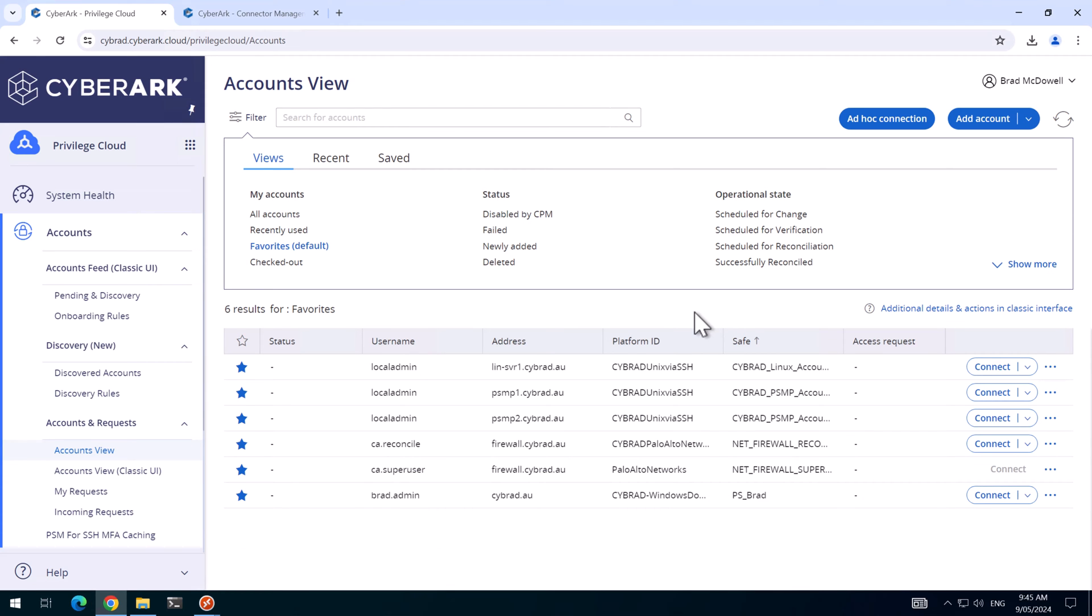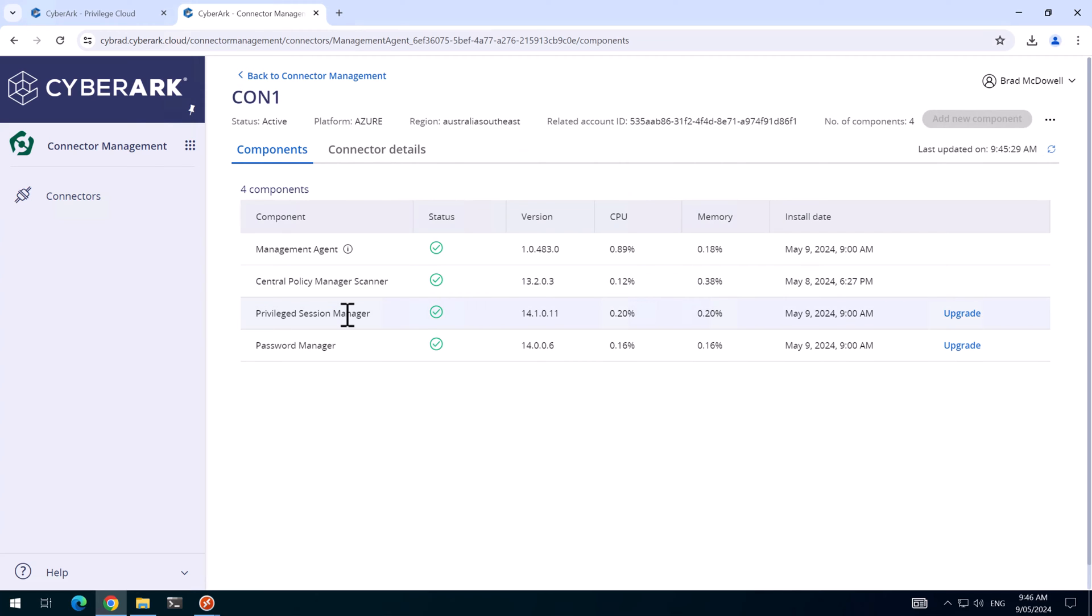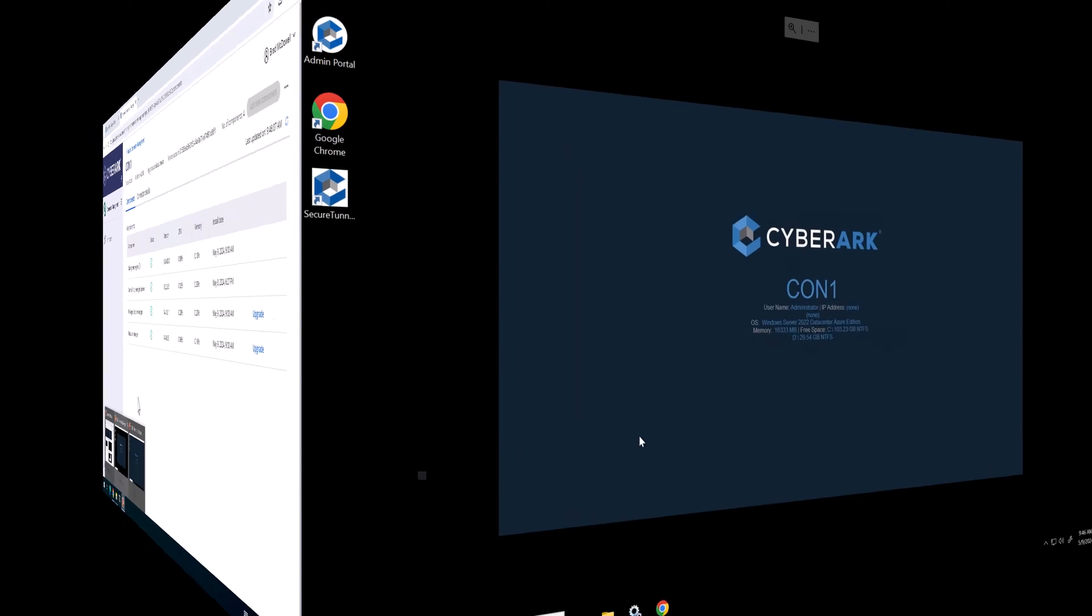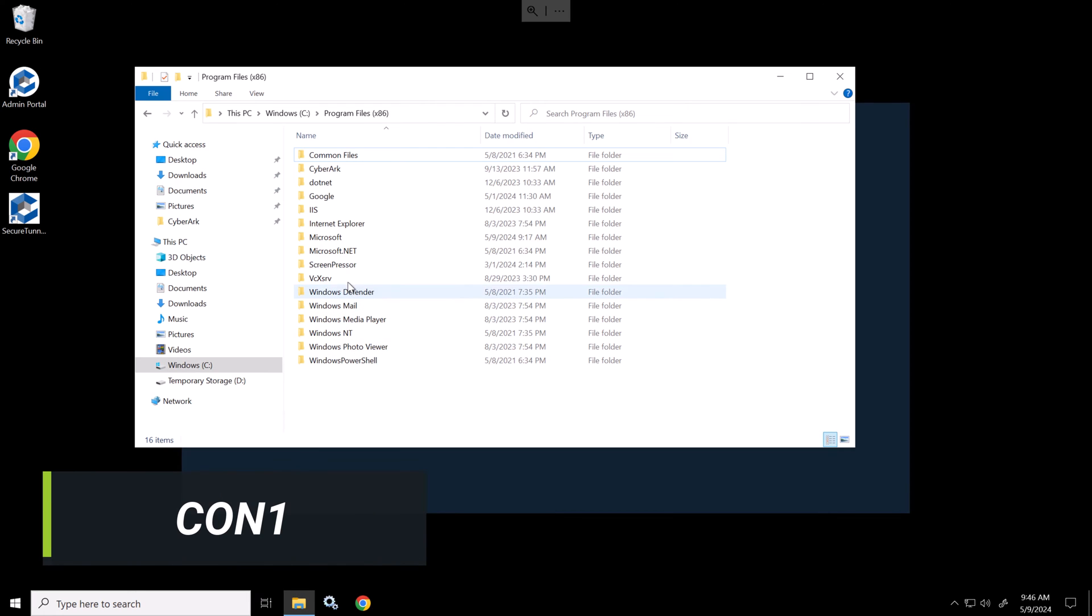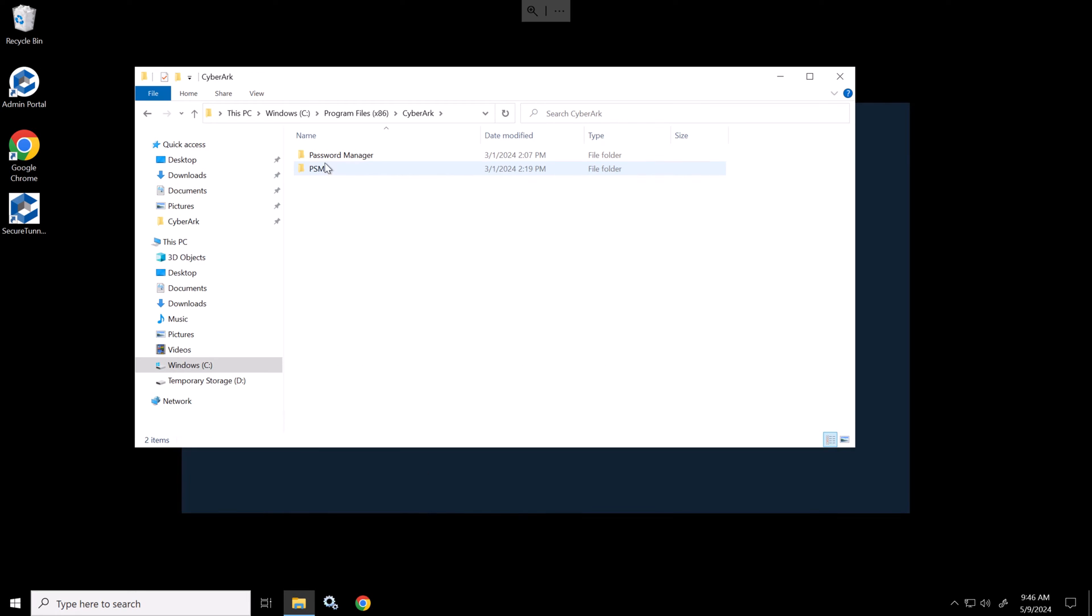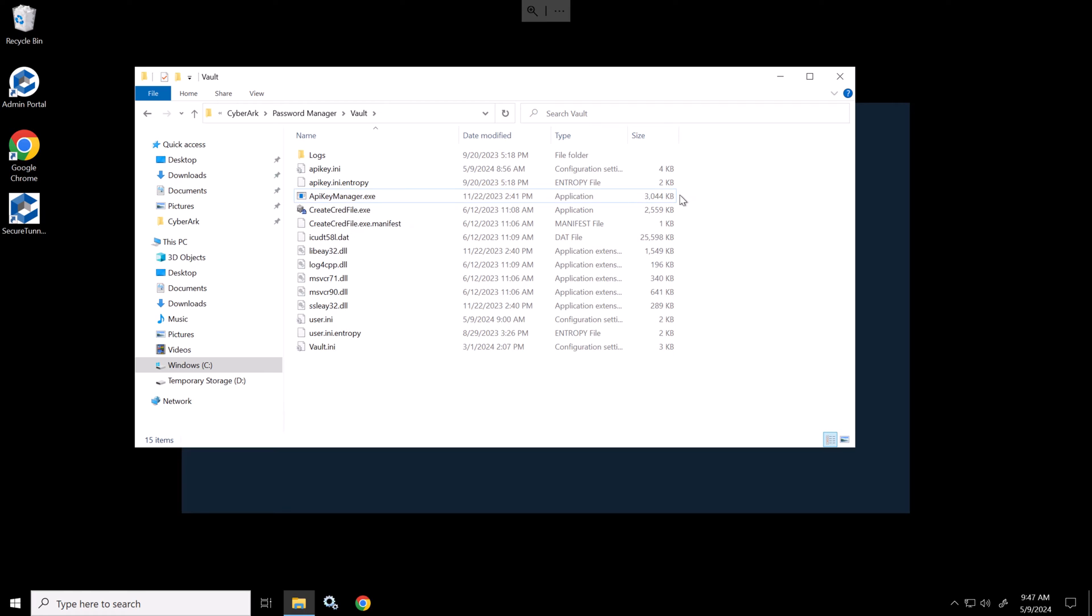Before we can switch the CPM from the primary to the DR CPM, I first want to talk about the CPM version. So here on both the servers, we're running the password manager or CPM version 14.0. If I go to one of the connector servers and navigate to the program files x86, CyberArk, password manager, then vault, we'll see an application here called API key manager.exe. This application is removed as of 14.2. And now there's a new method to set the password for the component users. So I'll upgrade the CPM on both the servers first, and then we'll switch the CPM.